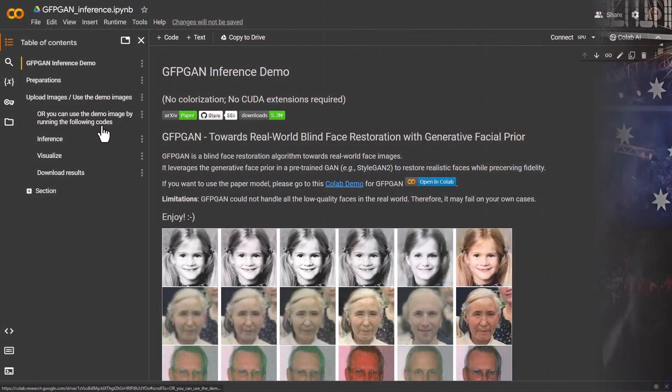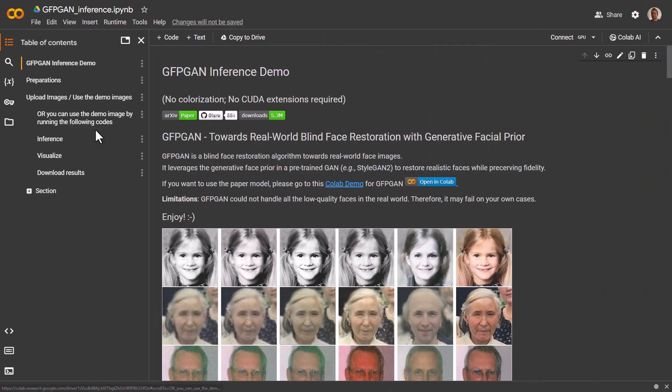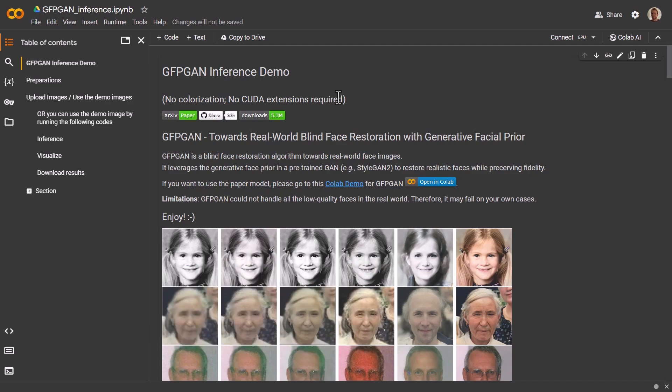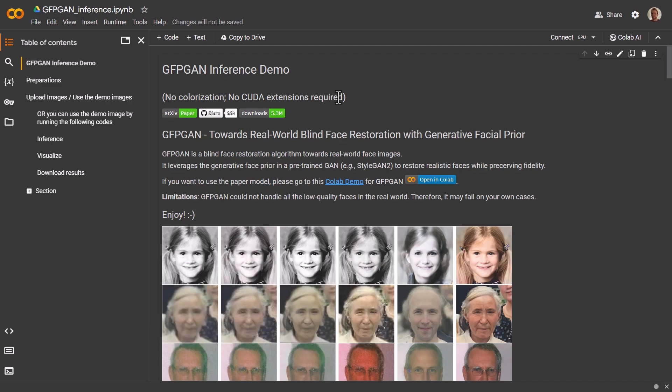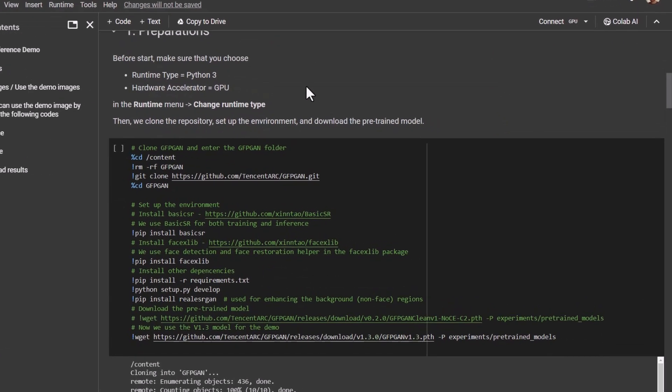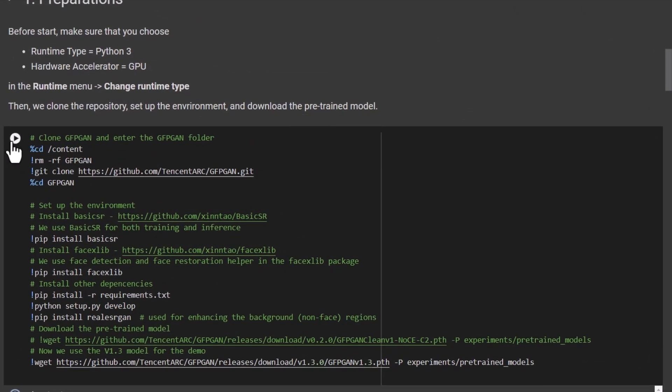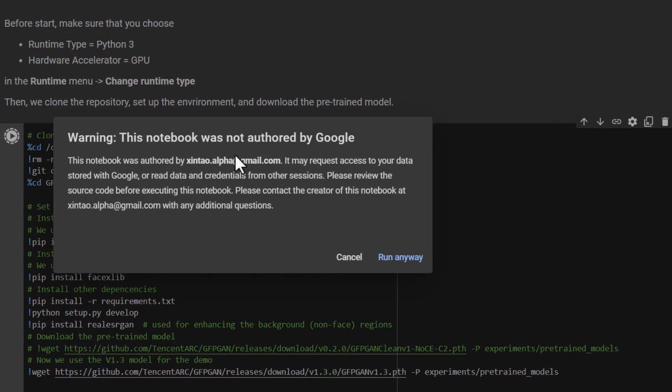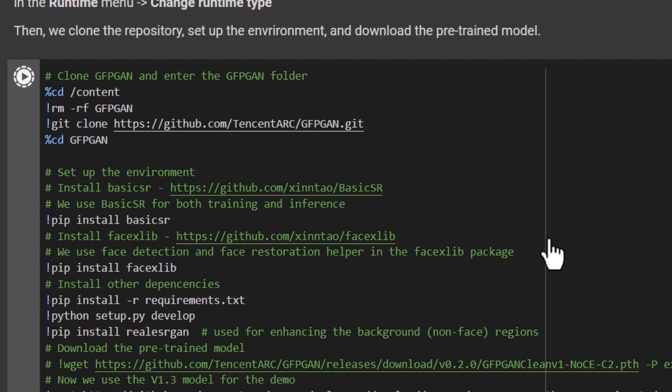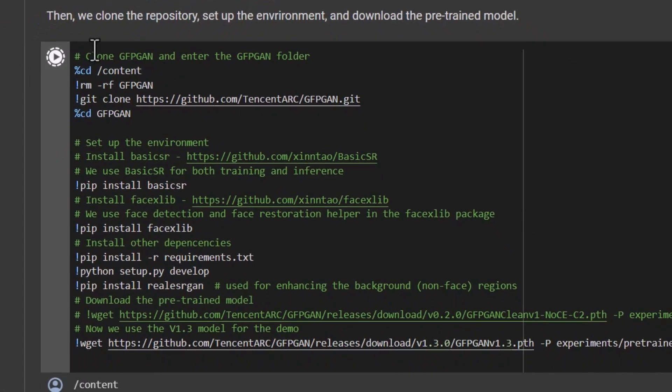Now, this is the full GFPGAN interface and it does require a few steps to use but I will pop a link in the description so you can check it out for yourself. So, the way this works is we're going to scroll down and we're just going to tick the little play button next to this clone GFPGAN here and we click run anyway and then we simply give it a minute or two to go through.